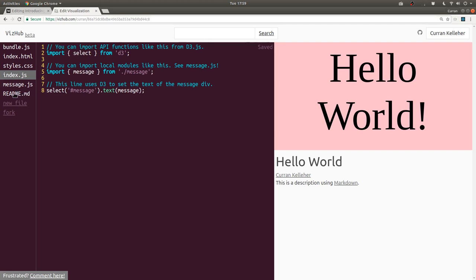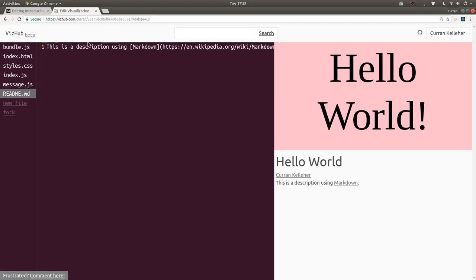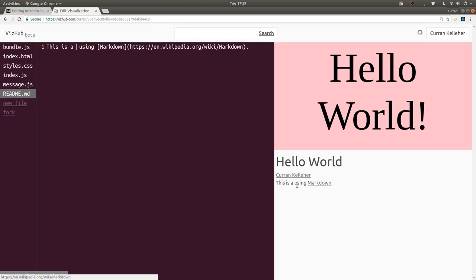Finally, you can add a description using markdown in this readme.md file. So if this changes, this description here, which is the rendered markdown, changes.